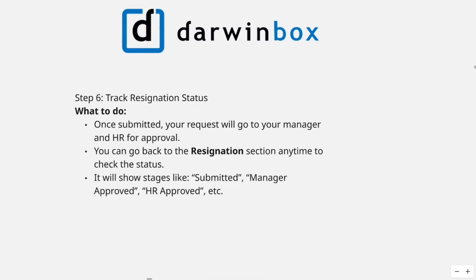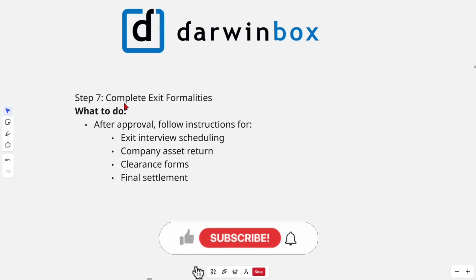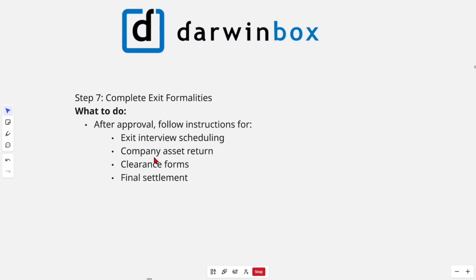Then from here, track your resignation status. Once submitted, your request will go to your manager and HR for approval. You can go back to the resignation section anytime to check the status — it will show stages like submitted, manager approved, HR approved, and so on.